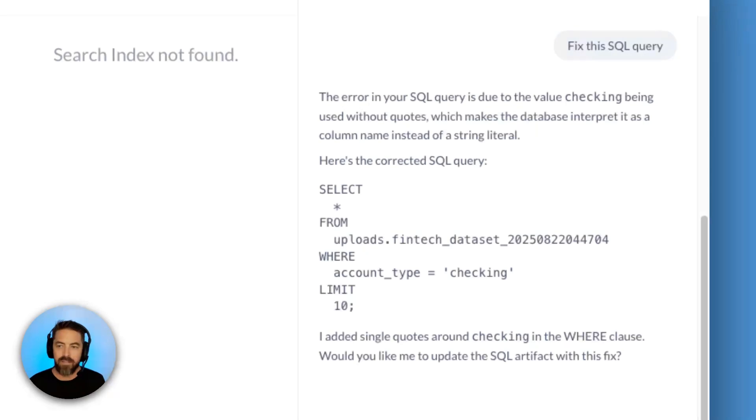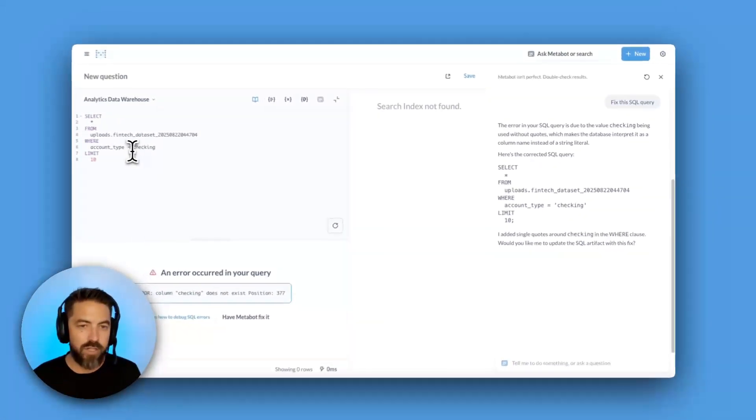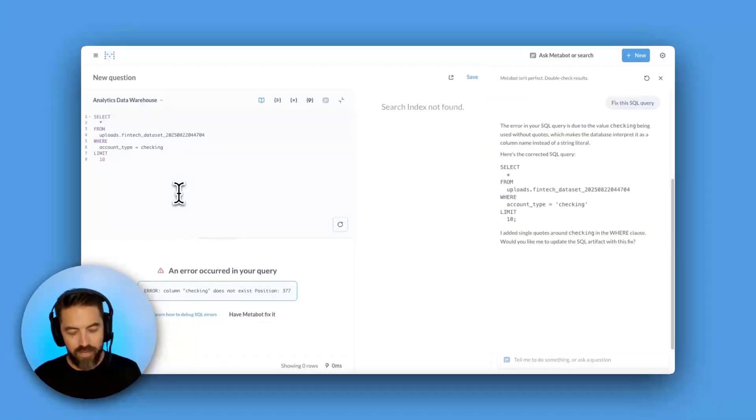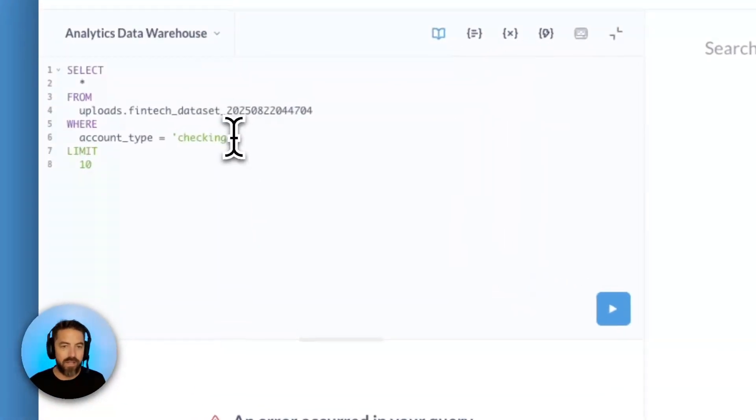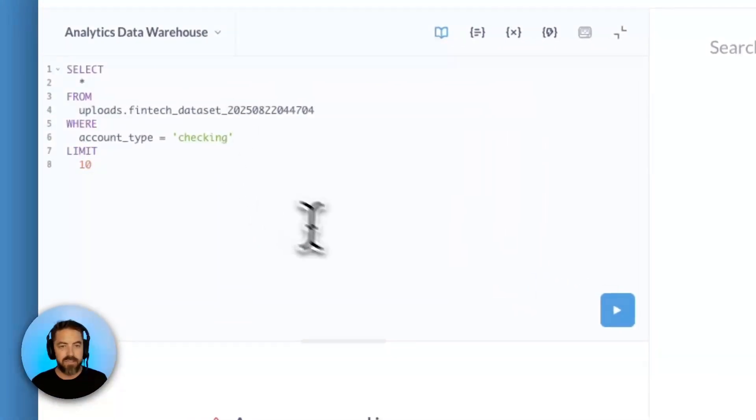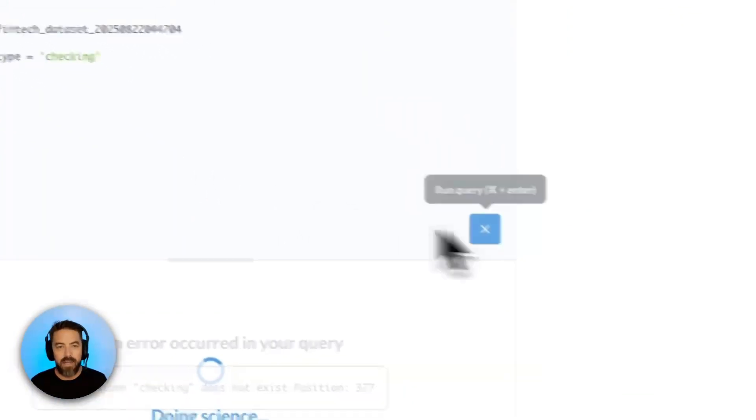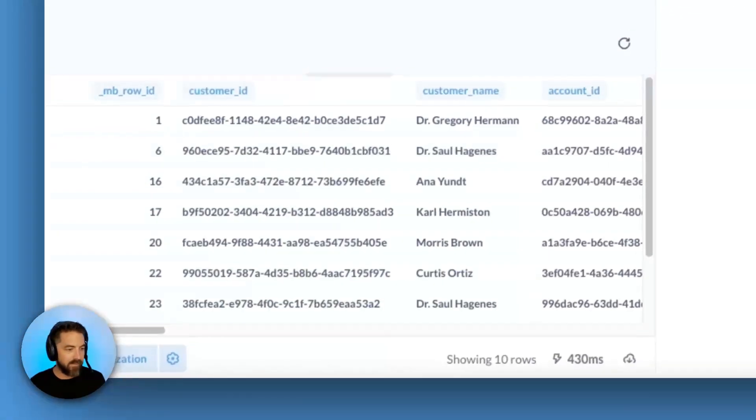Okay, so it tells me what the error is. Ah, that's right. Checking is a string value, so I need to add some ticks. Now I can hit play.